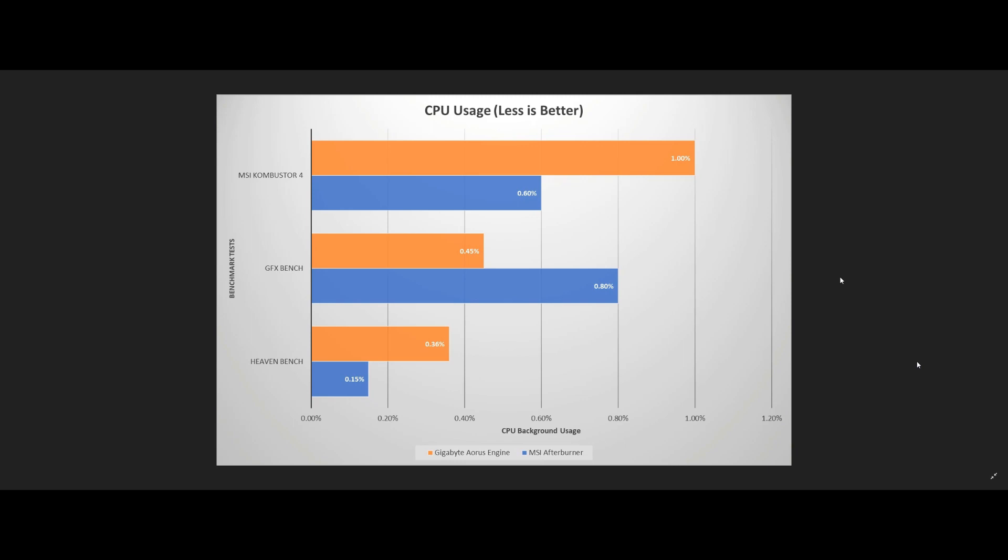When initially launching Gigabyte's AORUS engine, we did see a huge spike in CPU consumption. In the beginning, the application would consume up to 25%, but it would only last for about 10 seconds or so, and then we would see the CPU utilization drop back down to the figures that you've seen on this chart.